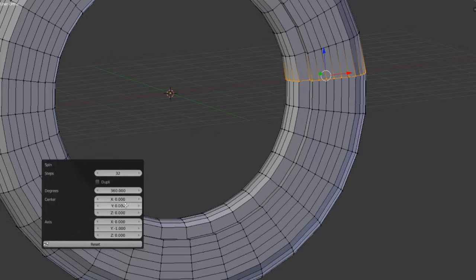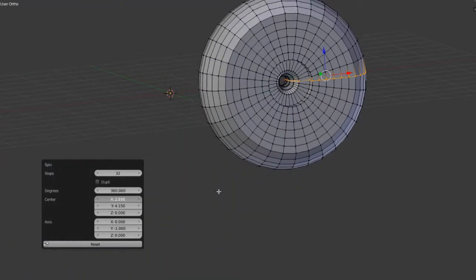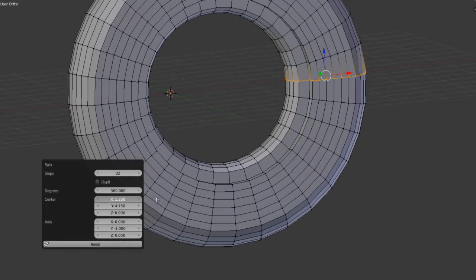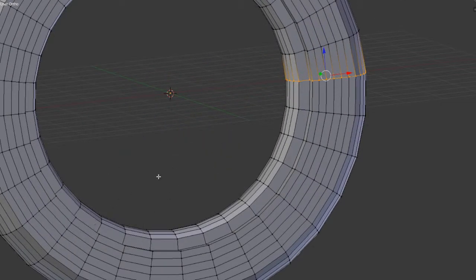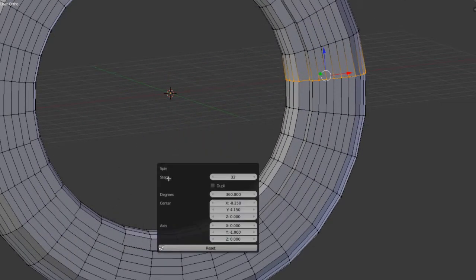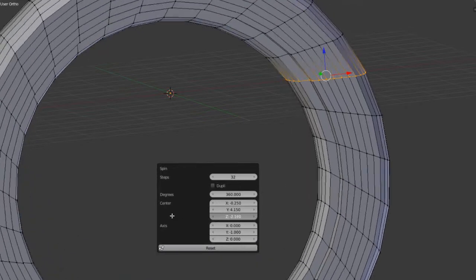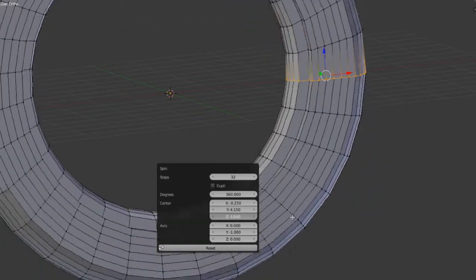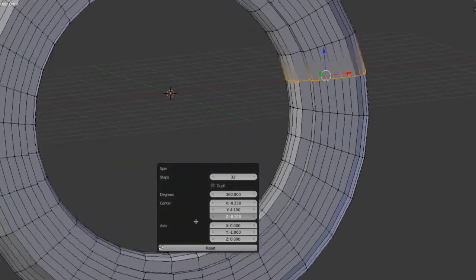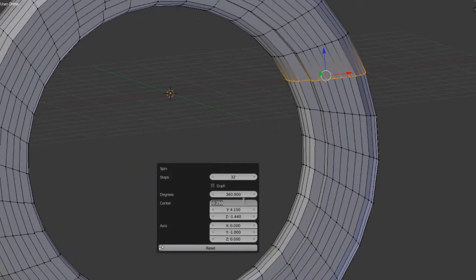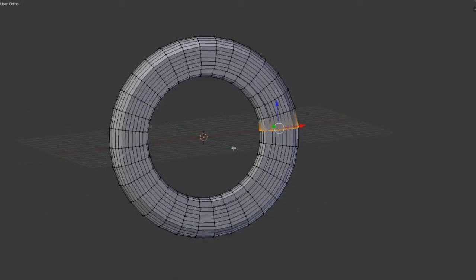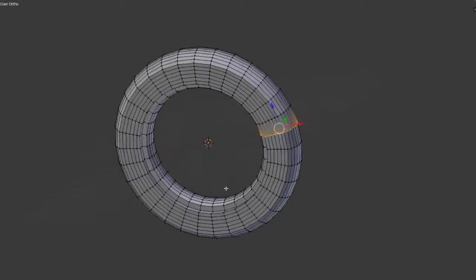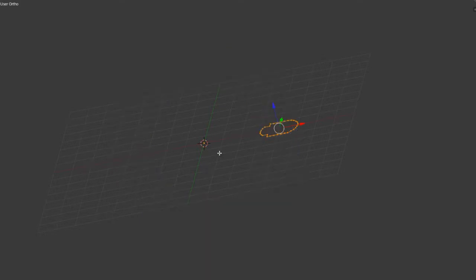We can also adjust the center in the same way. This can definitely change a few things, as you can see, because this center is being set based on where the 3D cursor is. So if you want to adjust this after the fact, you certainly can, but generally the workflow is to first set the 3D cursor and then spin around the appropriate axis that you wish.